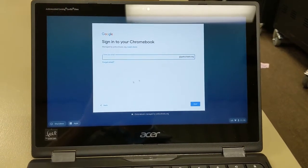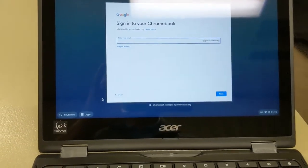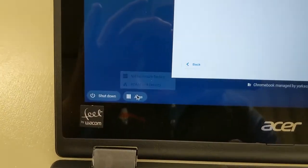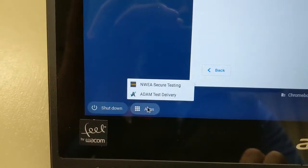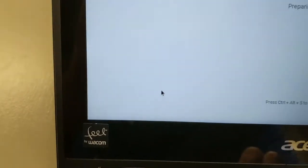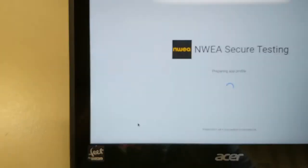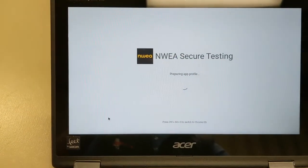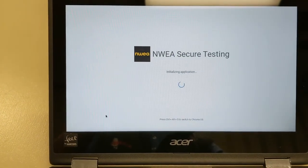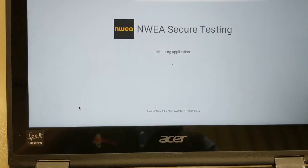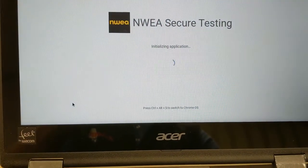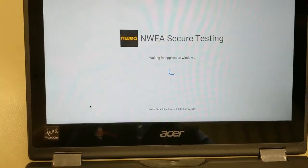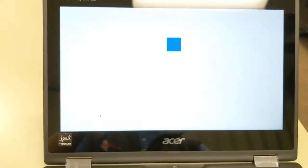To get started and take the NWA test, make sure the students are signed out and at the sign-in screen. Click on Apps in the lower left-hand corner and select NWA Lockdown Browser. You do have a brief moment here where you can hit Ctrl-Alt-S to go back to the Chrome OS in case a student accidentally clicked that.